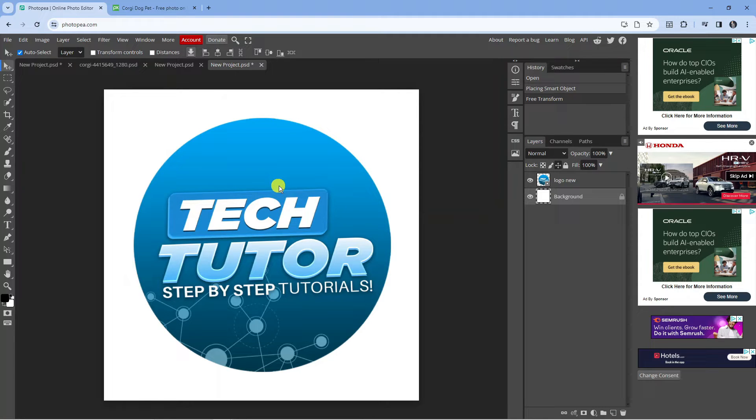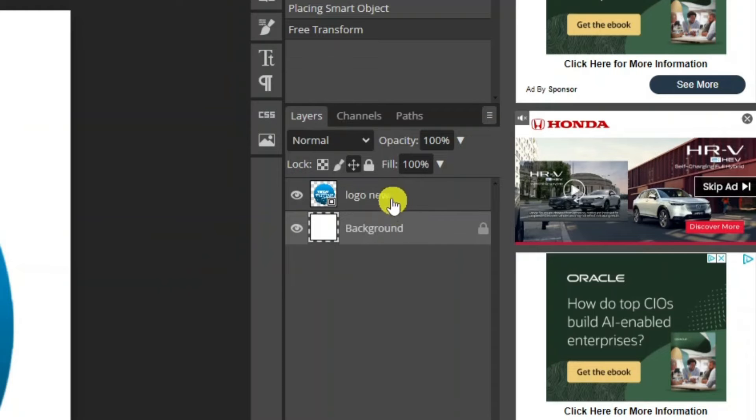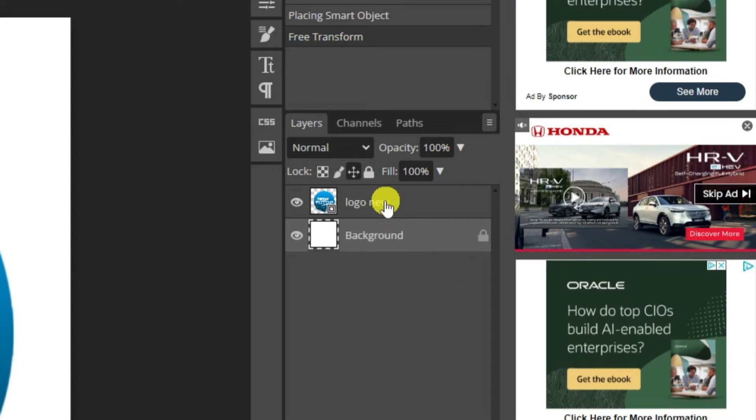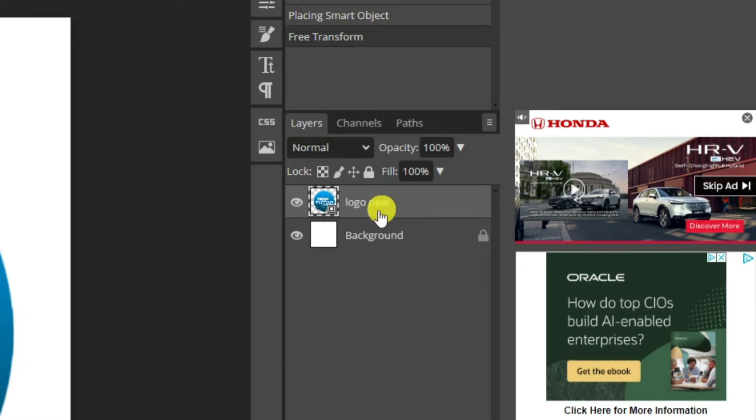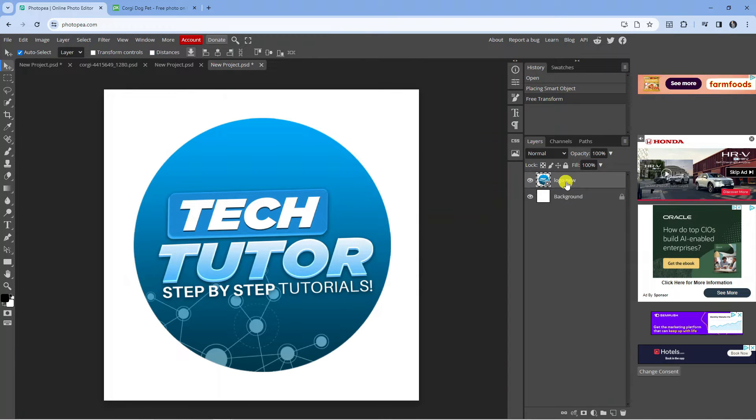Now in order to do this, what you're going to want to do first is come across to the right hand side and on this menu, you first want to make sure that you've selected the image that you want to resize. So all I'm going to do is click onto this to select my logo.